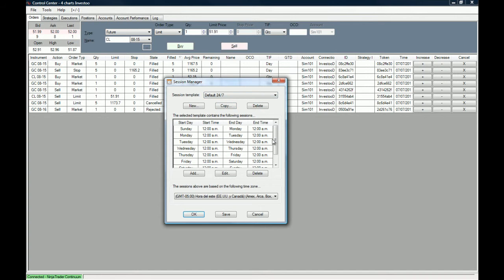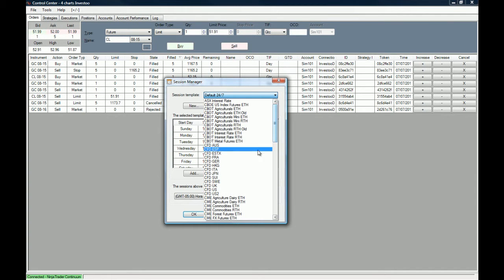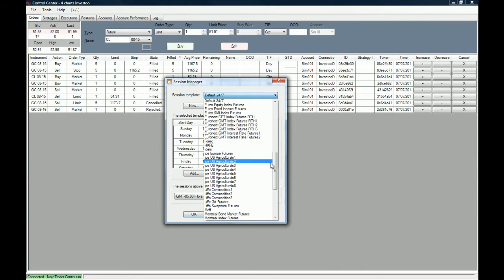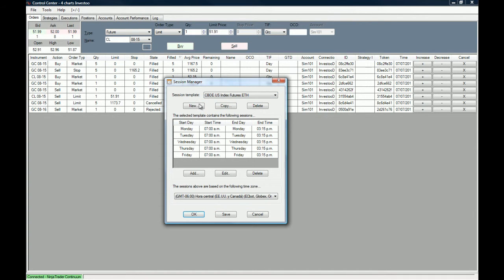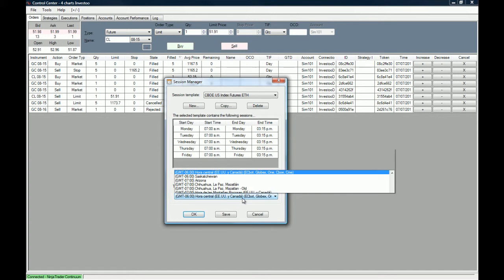You can see right here we are using the default 24/7 session template, which means we are using 24/7 data on our charts. But for example, if you trade the E-mini S&P 500 and only trade the Chicago session, you might want to use only the Chicago Board of Exchange US Index Futures session template, which starts at 7 a.m. and ends every day at 3:15 p.m. This will give your chart only data from 7 a.m. to 3:15 p.m. every single day.